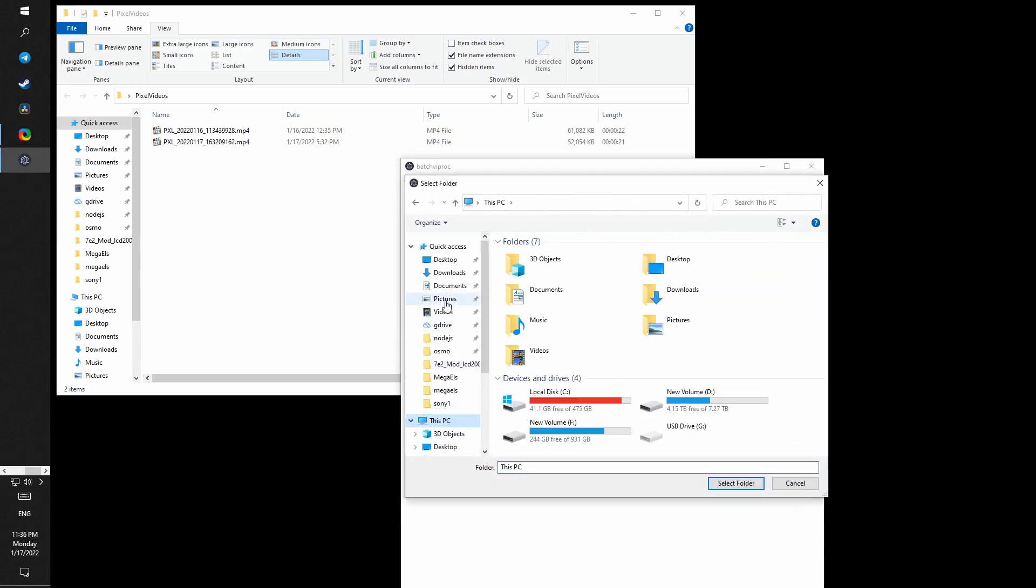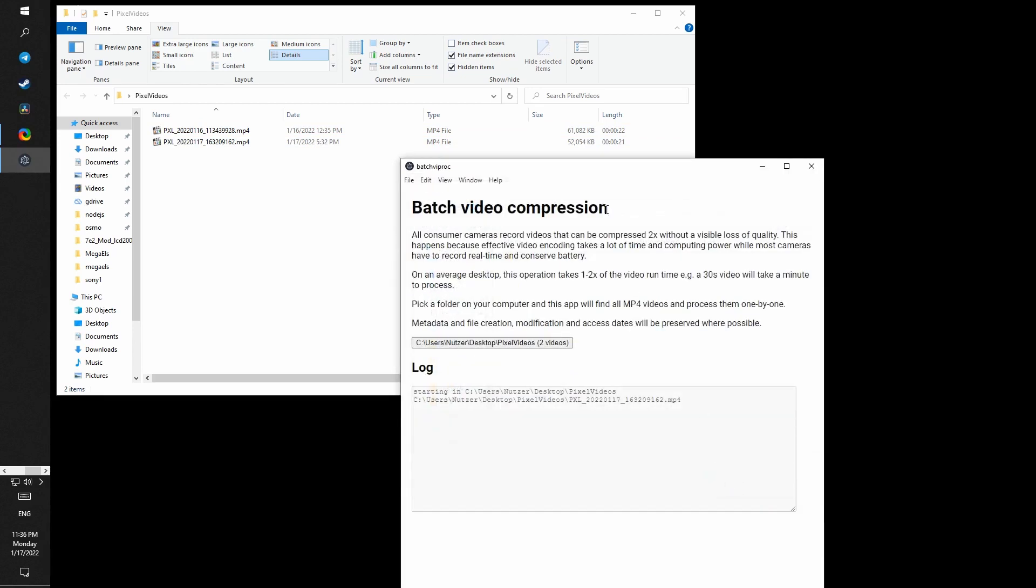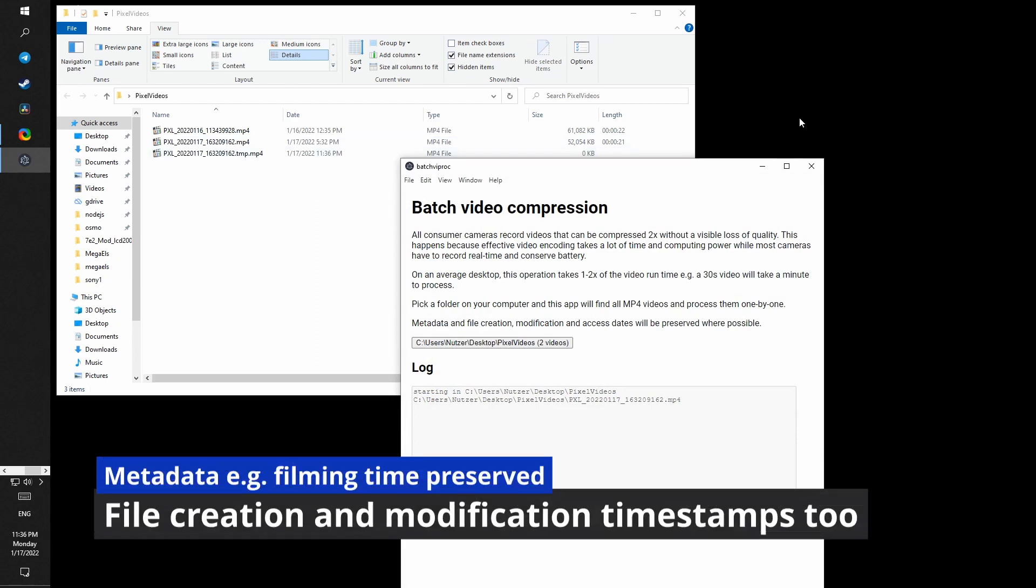So here I'm just picking this folder with two videos for a quick demonstration. And it just goes through all the videos one by one, compressing them, otherwise leaving them untouched.